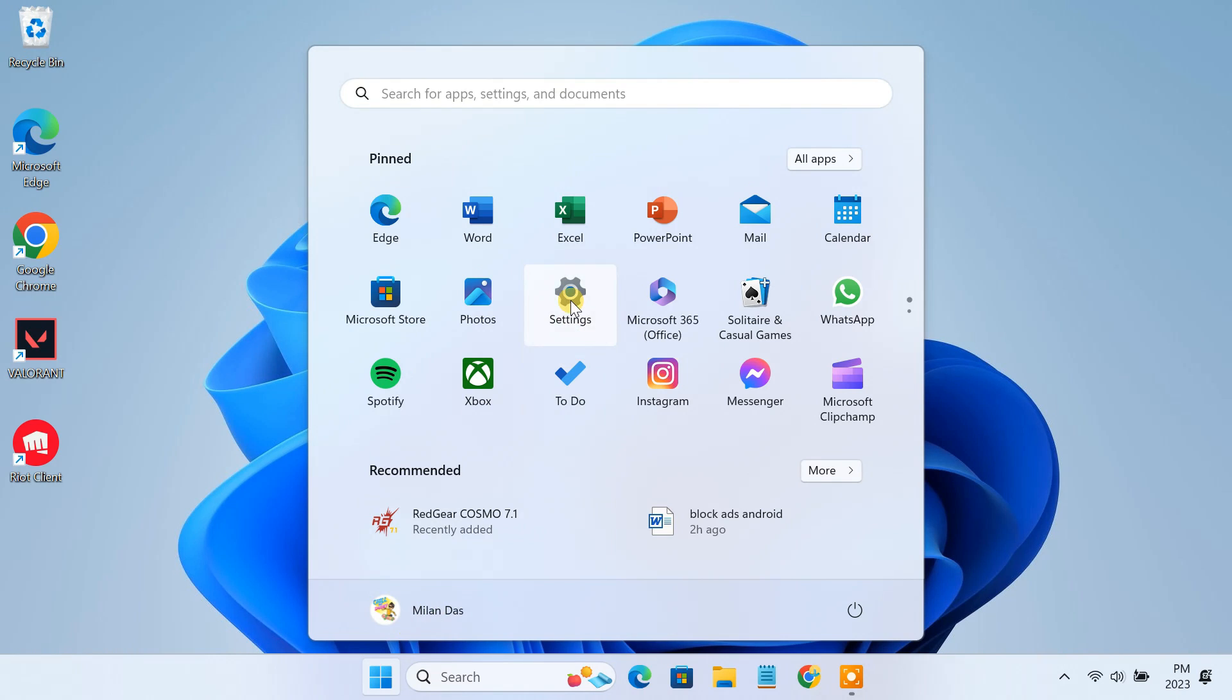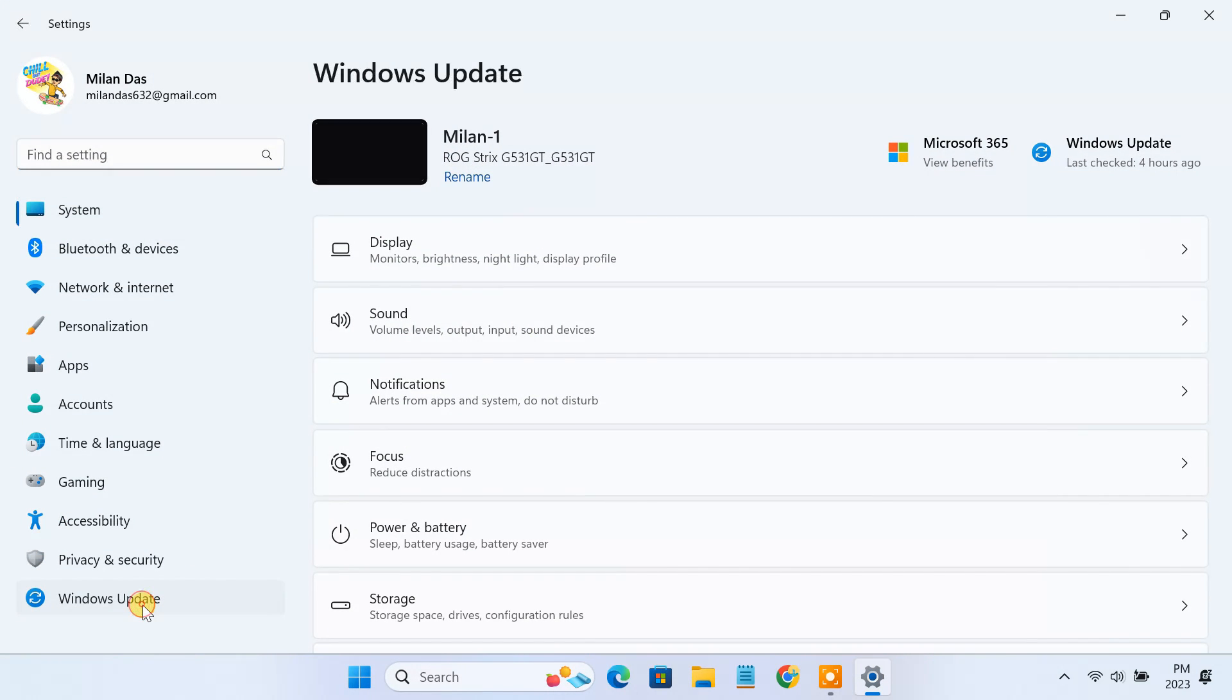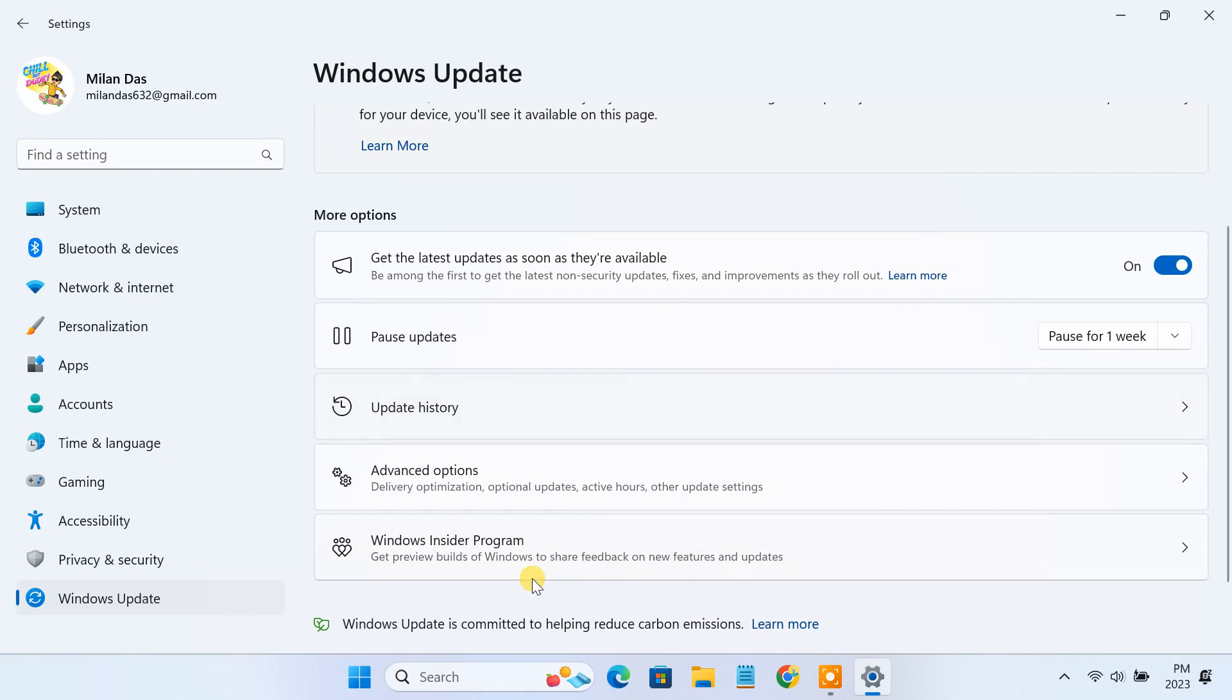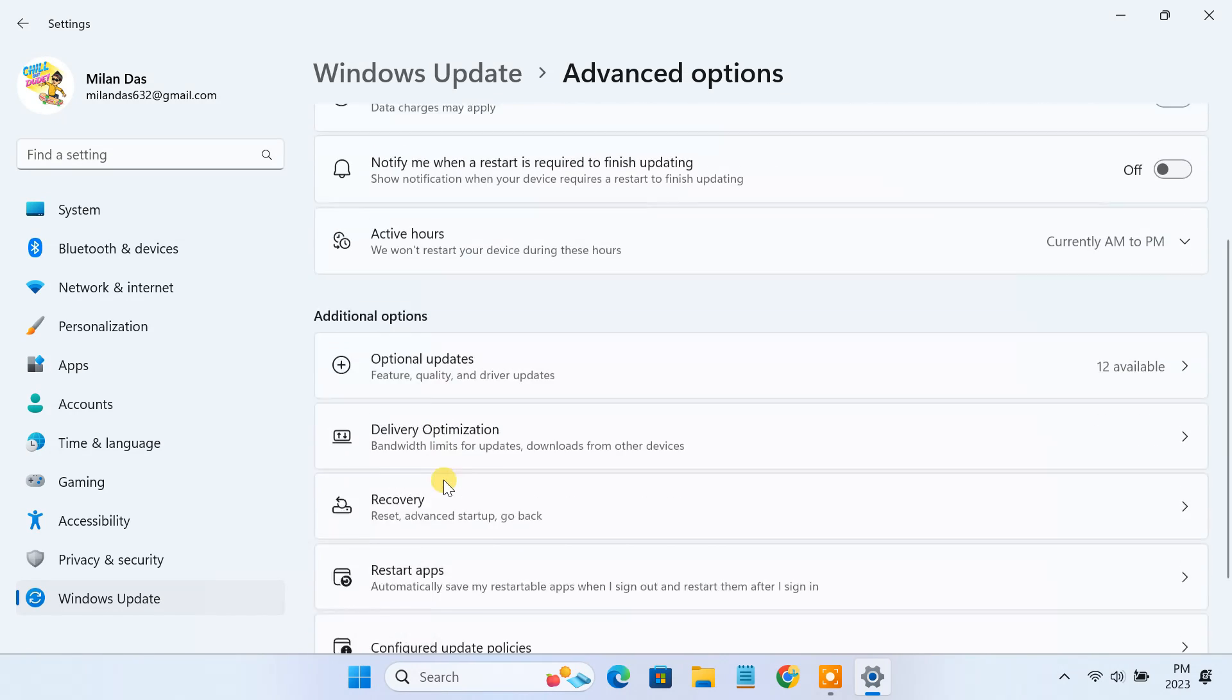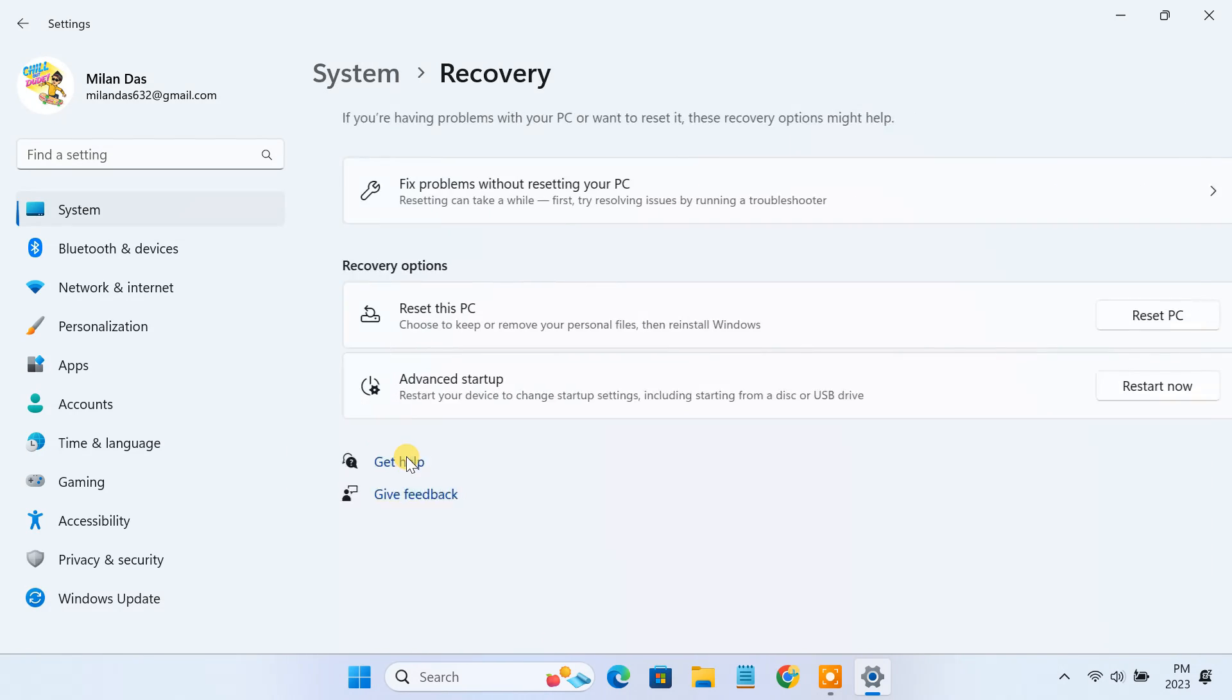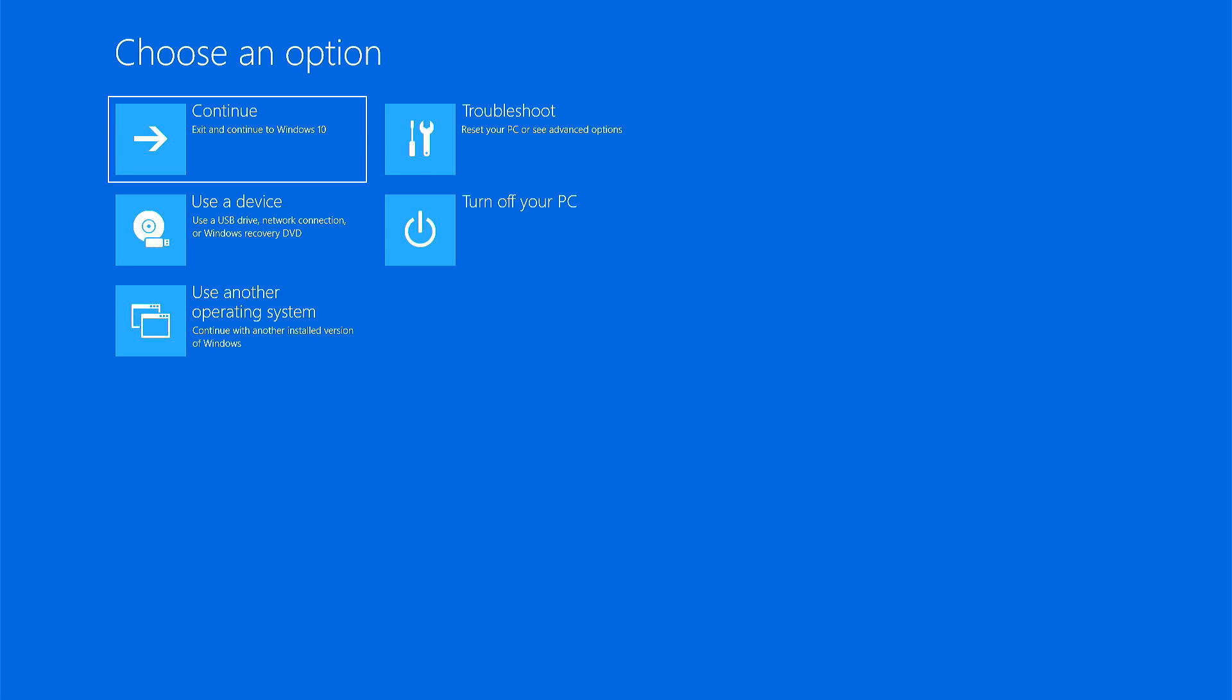To do so, open your Windows settings. Navigate to Windows Update, then Recovery. Under Advanced Startup, click on Restart Now.